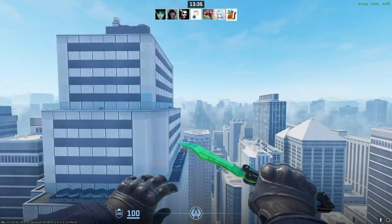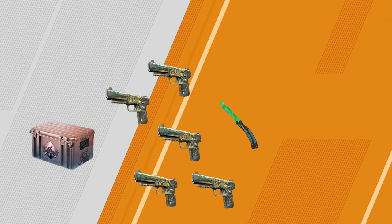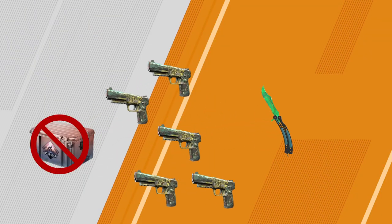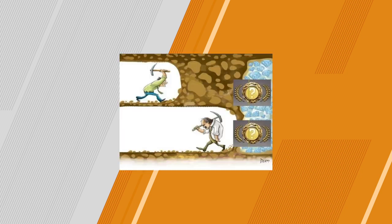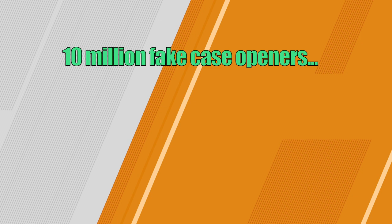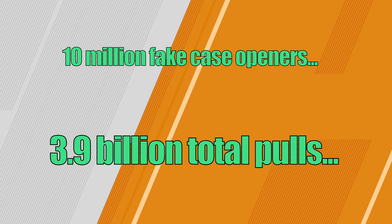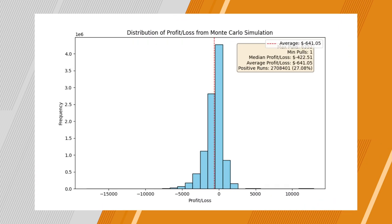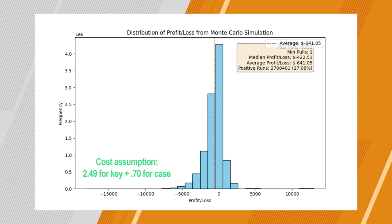But back to the matter at hand. Is polling until you get a knife a good strategy? Well, I ran the numbers to find out. Should you keep opening cases until you get a knife and then stopping permanently? Is this cope? Or is it actually a decent payout? So here's how that strategy pans out. After running a Monte Carlo of 10 million people opening cases until they get a knife and roughly 3.9 billion simulated pulls, your return on investment on the Dreams of the Nightmare case is an average of negative $641 and a median loss of negative $422. Of the 10 million runs, the number of positive runs was roughly 2.7 million, or roughly 27.08% of the time. One unlucky run took 6,352 pulls just to get one knife.